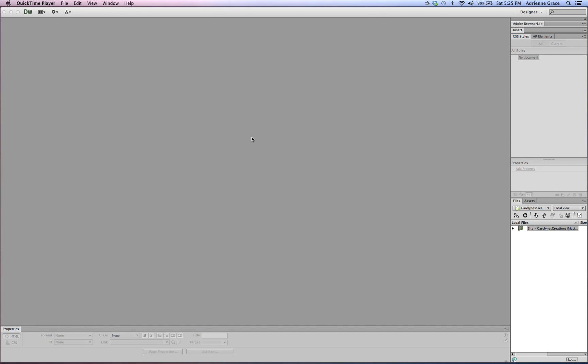Hi everyone! This is a quick screencast to go over importing and exporting site definitions. This is going to be a help for those of you that are perhaps moving from computer to computer in the lab or within the classroom. I know that every time you go to a brand new computer you have to set up your site definitions each and every time. So this will be a nice quick and easy way around that.